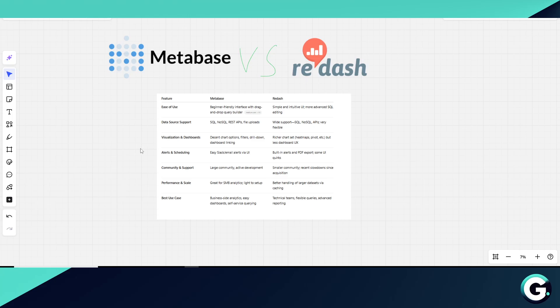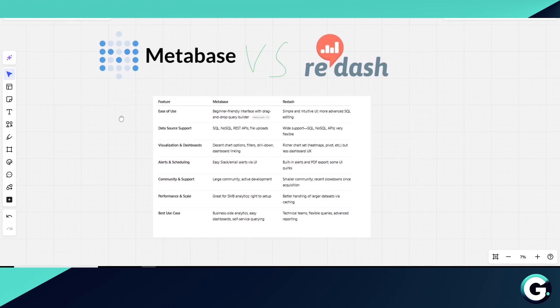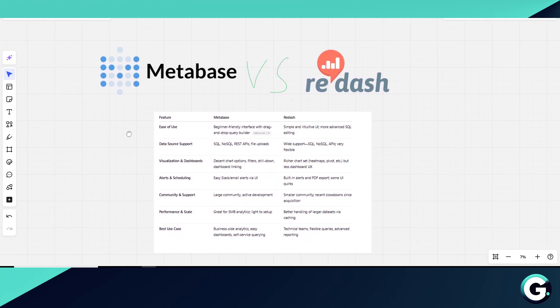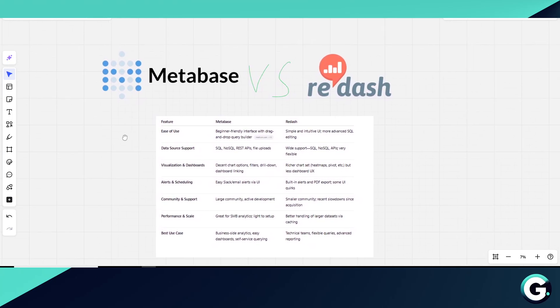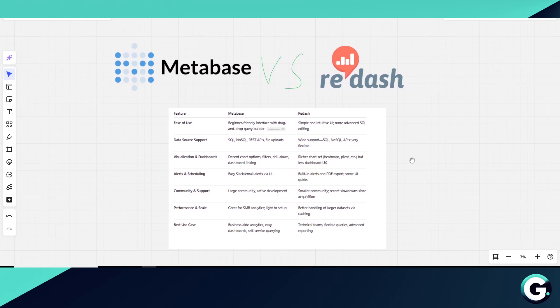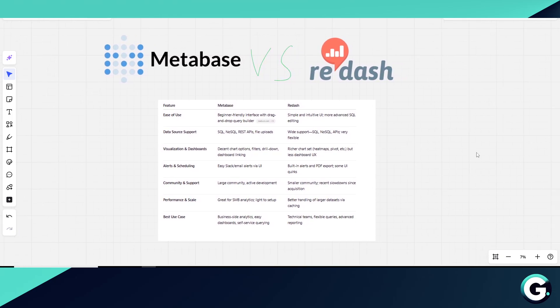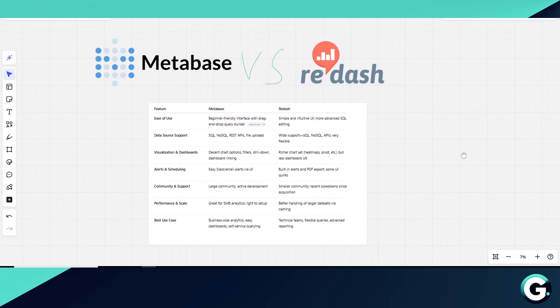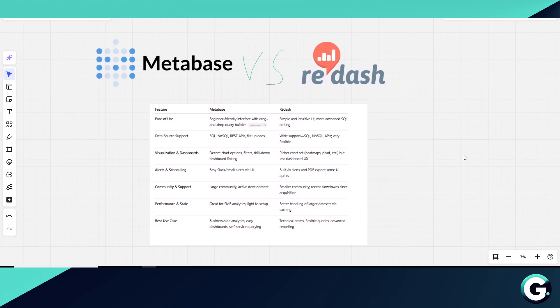Hello everyone, and today we're putting two popular open-source BI tools head to head: Metabase and Redash. First up, Metabase. If you're looking for an easy way for your whole team, especially non-tech folks, to explore data and build dashboards.